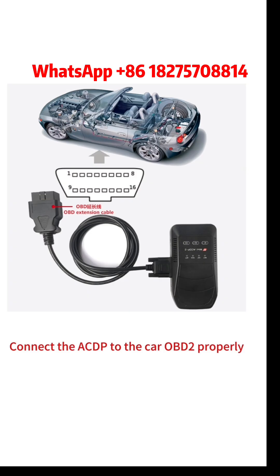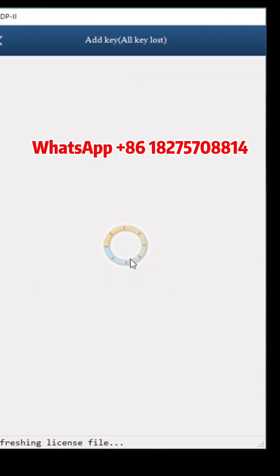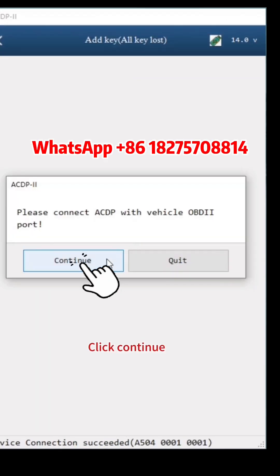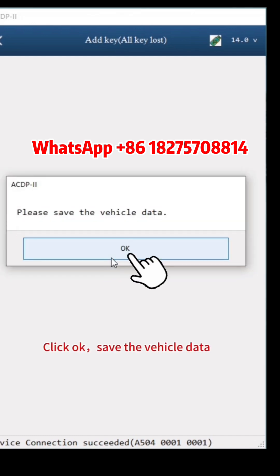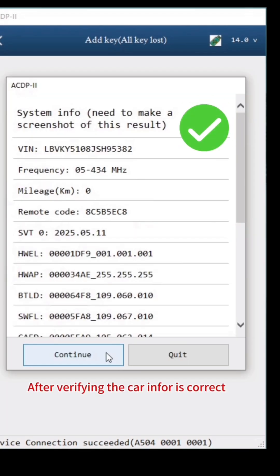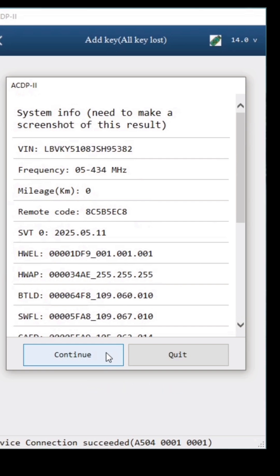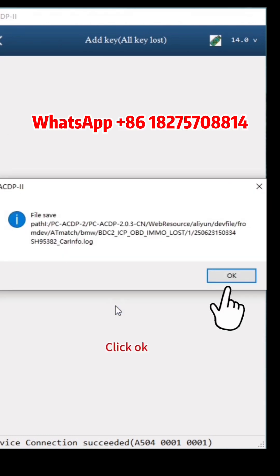Click Help. Connect the ACDP to the car OBD2 properly. Click Identify Vehicle Info, then click OK. Click Continue, then click OK. Save the vehicle data and click OK. After verifying the car VIN is correct, screenshot and save it. Click Continue. Check if the IMMO is Support. Click OK.